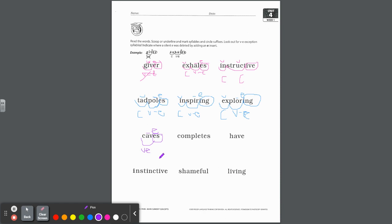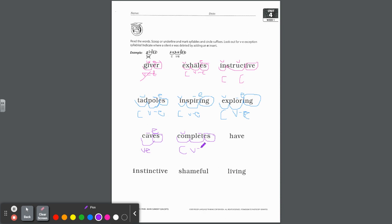Let's go to complete. You could say that's ES. Exhales did the same thing as the example. COM is short vowel O, closed syllable. PLETE — that's a long vowel, vowel dash E. You have to insert the E up above to show complete. Circle ES.